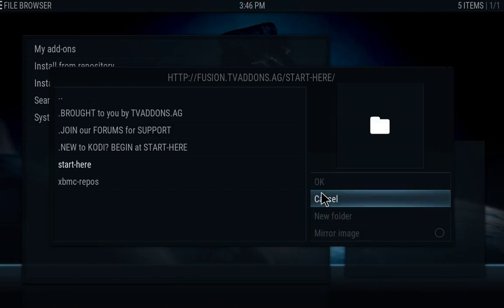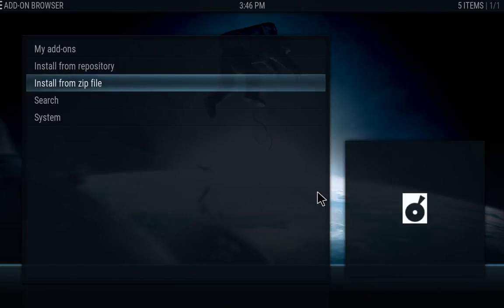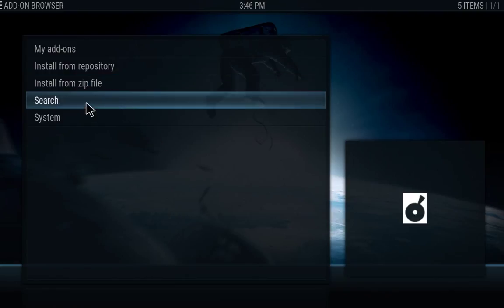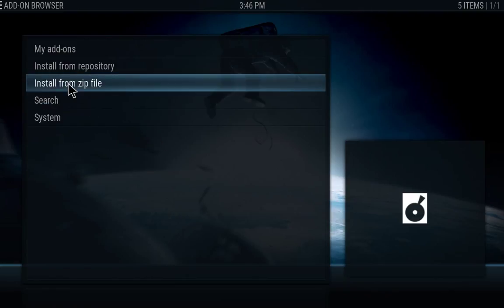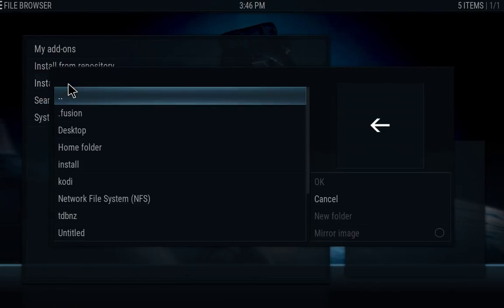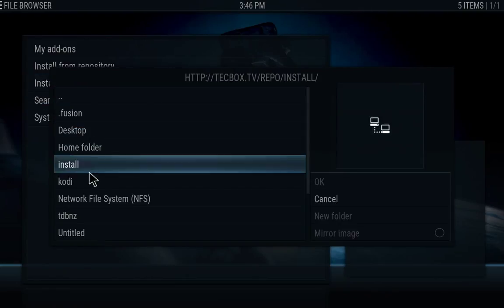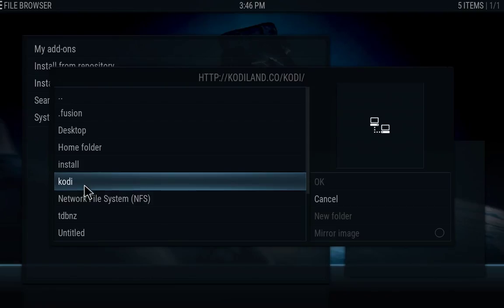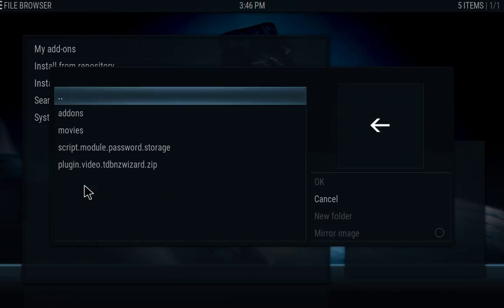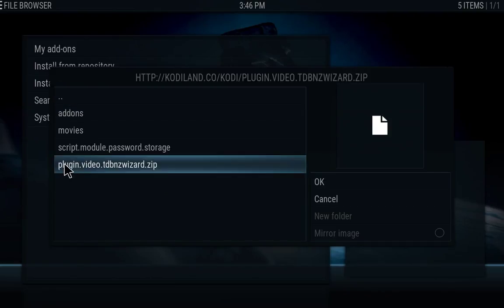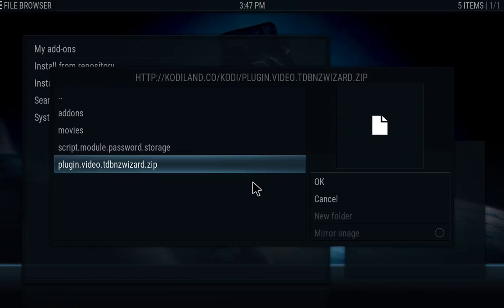And once that's complete, you want to go again into install from zip file. Do the same thing for Kodi. Hit OK on Kodi and you want to hit OK on the plugin dot video dot TDBNZ wizard dot zip. Hit OK on that and give it a few seconds. It will give you a notification as well saying that it has been enabled.